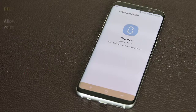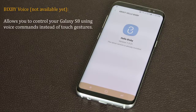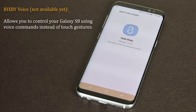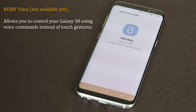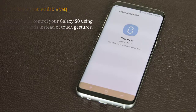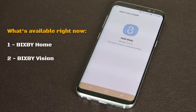We have Bixby Home and Bixby Vision on our S8 right now, but we do not yet have Bixby Voice, which is actually the most important part. What Bixby Voice can do when available is allow you to do anything on your smartphone that you can do using touch gestures via voice commands — talking to your phone instead of touching it. It will only work with supported apps such as phone dialer, messaging, camera, gallery, and other built-in apps. For instance, you'll be able to browse your gallery and manipulate images like deleting or rotating a photo using voice commands.